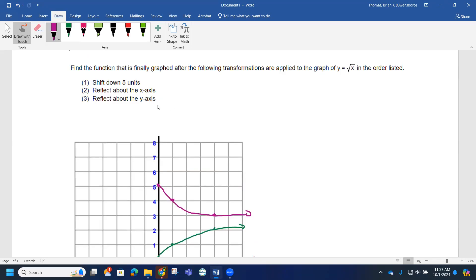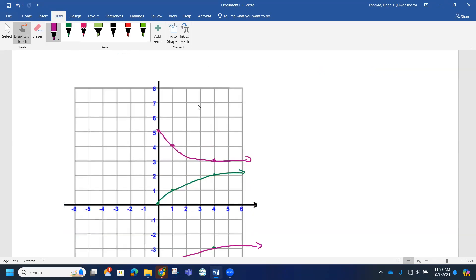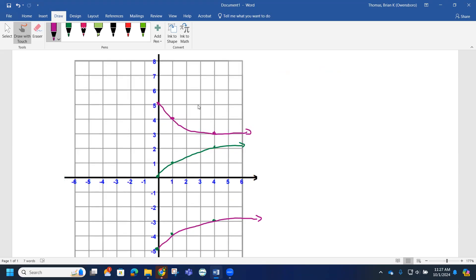Then, if we reflect about the y-axis, this graph gets flipped the other direction. The point at the origin stays, this point gets reflected over, and this point gets reflected 4 units to the other side. Our final graph should take on this look here — that's what we're looking for graph-wise.